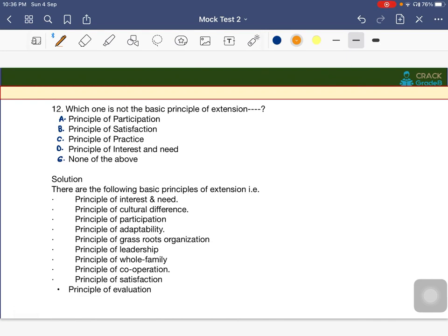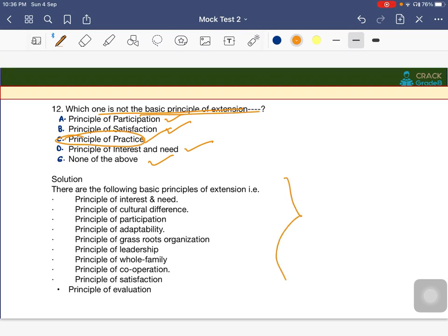Which of the following is NOT a basic principle of extension? Options are principle of participation, principle of satisfaction, principle of practice, principle of interest and need, or none of the above. The answer is C — principle of practice is NOT a basic principle of extension. Extension is about passing information gathered in educational institutions to farmers — from lab to land condition.